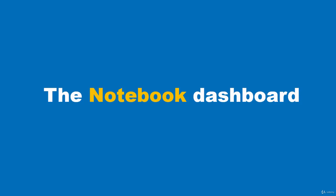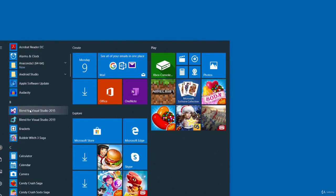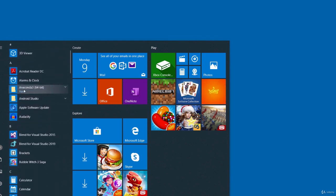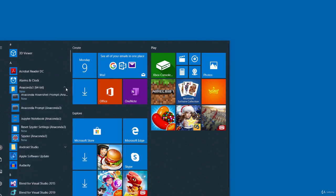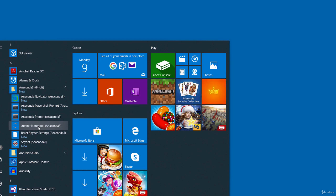In this video we'll take a quick look at the notebook dashboard. To begin, start the notebook server. On a Windows 10 machine, go to All Programs, find the Anaconda 3 folder, and click the Jupyter Notebook icon. That will start the Jupyter Notebook server from the root directory where it was installed. If you don't want to start from that directory, you can use the Anaconda prompt and specify a different directory.